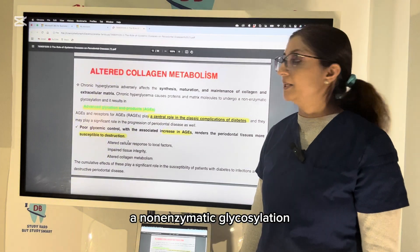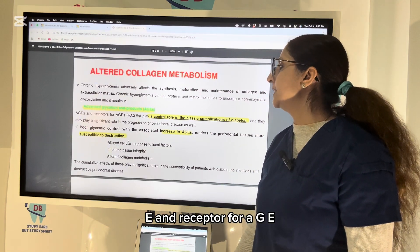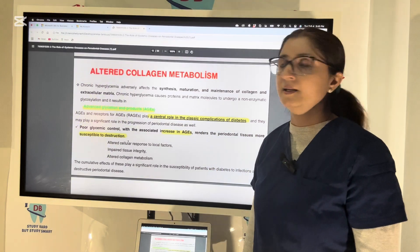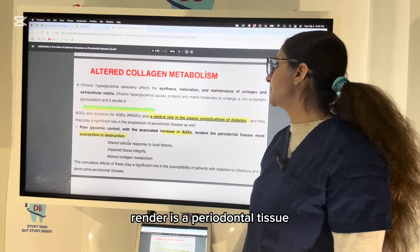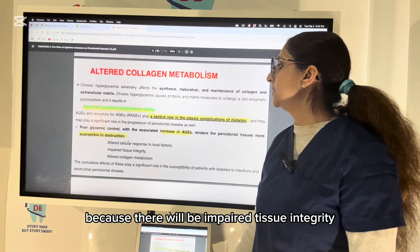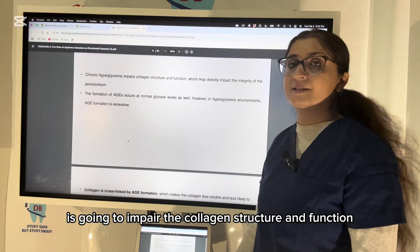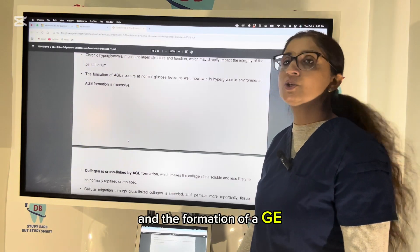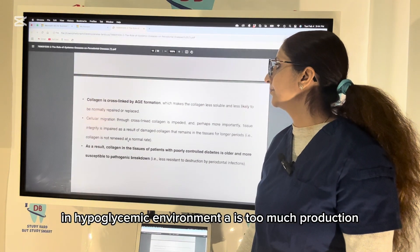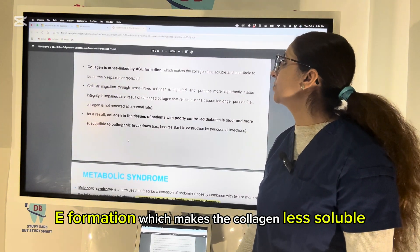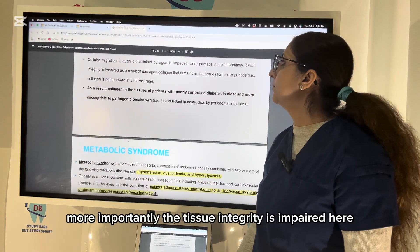In diabetic patients with chronic hyperglycemia, the synthesis, maturation, and maintenance of collagen and the extracellular matrix are affected. Chronic hyperglycemia can cause proteins and matrix molecules to undergo non-enzymatic glycosylation, resulting in the formation of AGE products — Advanced Glycosylation End Products. AGEs and receptors for AGEs play a central role in the classic complications of diabetes and a significant role in progression of periodontal disease. Poor glycemic control with increased AGEs renders periodontal tissue more susceptible to destruction due to impaired tissue integrity.